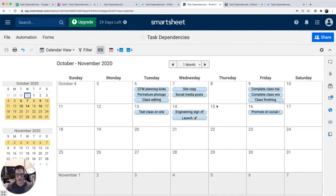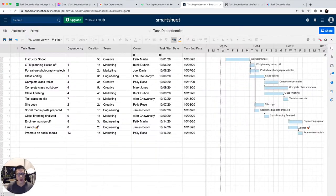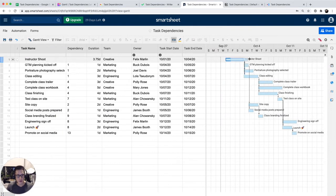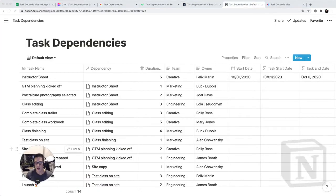Gantt view is pretty similar to Wrike and Monday. You can also drag and drop, move dates around like this.